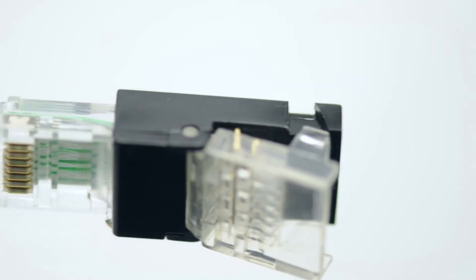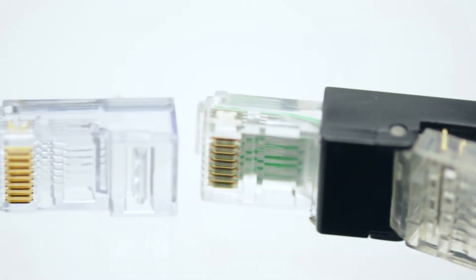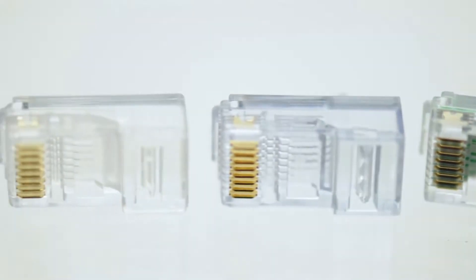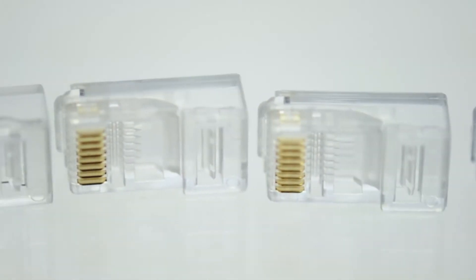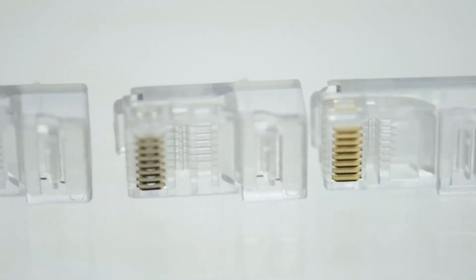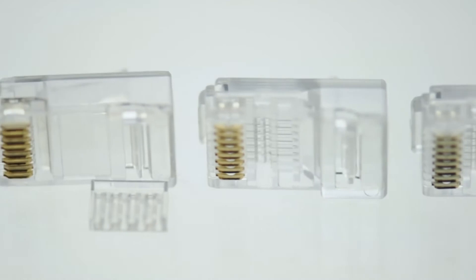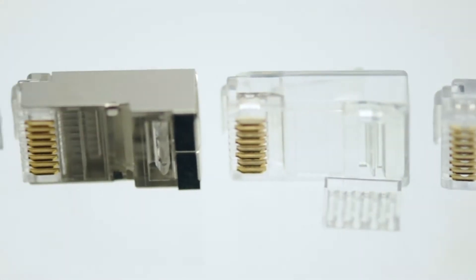When choosing an RJ45 connector, always choose the connector that matches the cable type you are using.